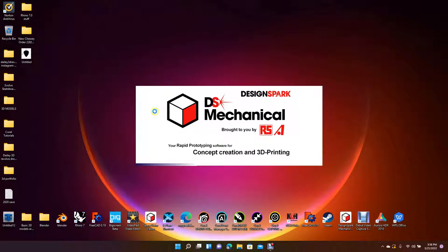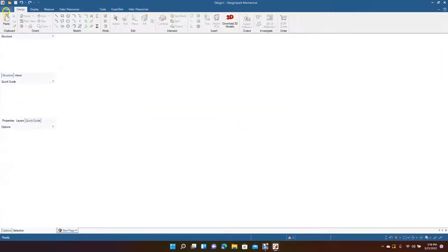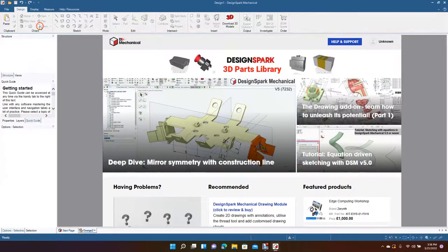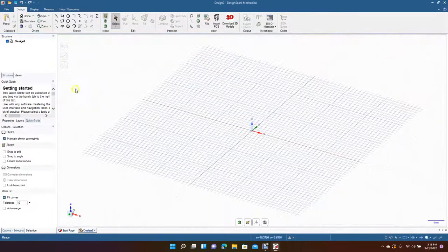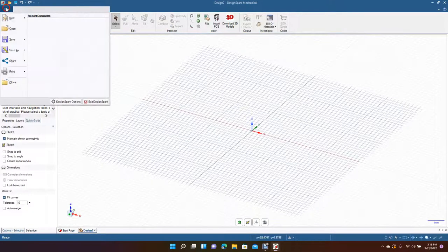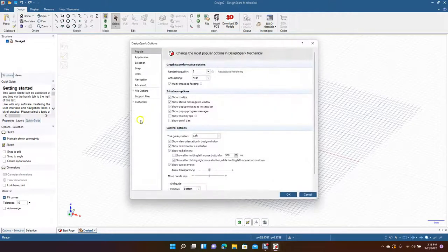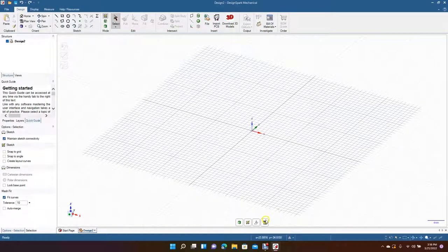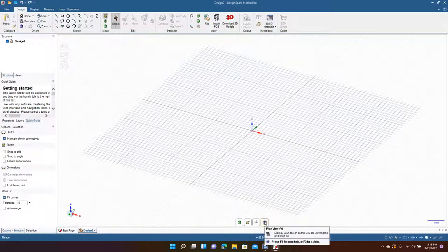We'll go ahead and launch the program. We're going to be creating this in millimeters, so we'll go to New, New Design. Then we're going to go to File, down to Design Spark Options, go over to Units, and make sure this is in millimeters — and it is — so we'll click OK. Then we're going to click this eye icon which is the plan view.